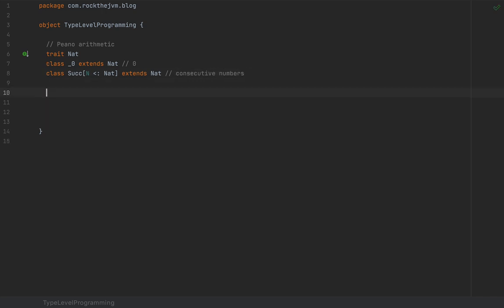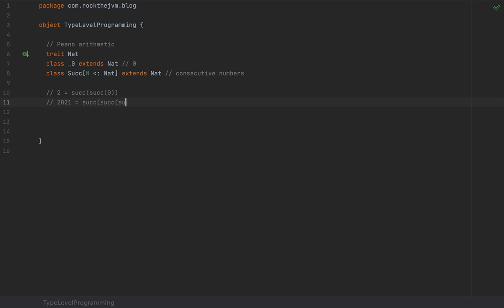For example, we can express the number two as `Successor[Successor[_Zero]]`. And number 2021 — the year when I'm recording this — as `Successor[Successor[...Successor[_Zero]...]]` with 2021 nested successions. So we can basically express any kind of natural number by relating it to zero.